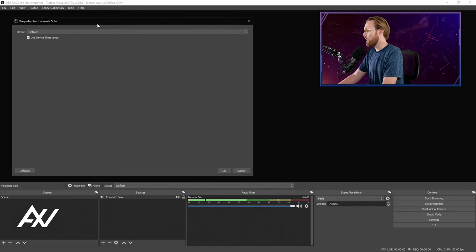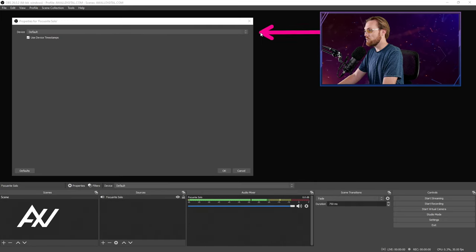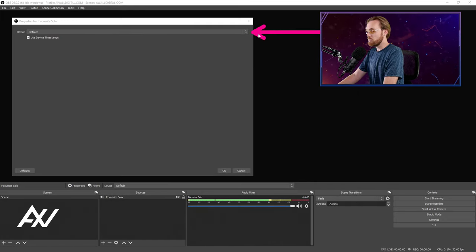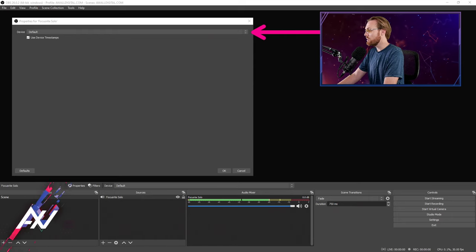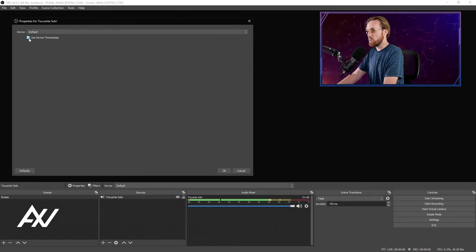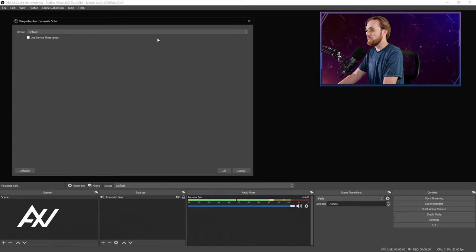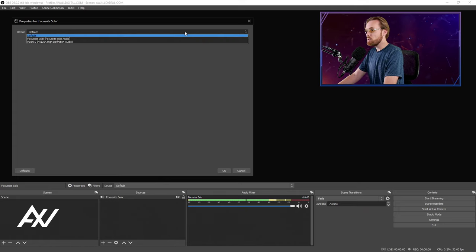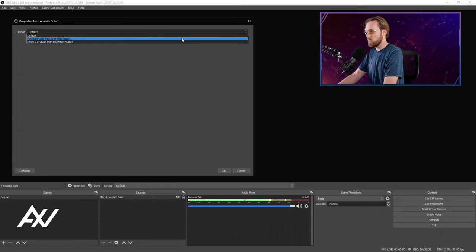You'll get this property menu where you can select whichever device that you want. I do not recommend selecting default here. I recommend selecting, and by the way, uncheck device timestamps. I don't like that.